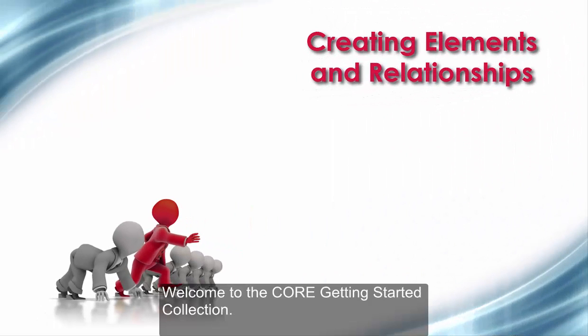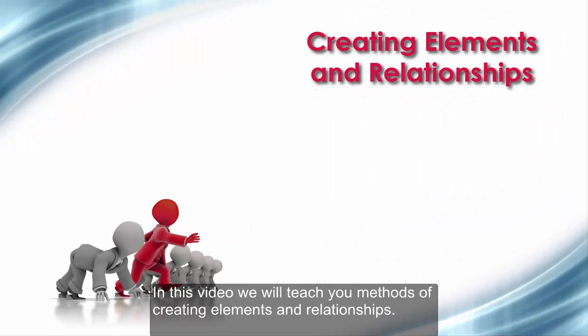Welcome to the Core Getting Started collection. In this video, we will teach you methods of creating elements and relationships.